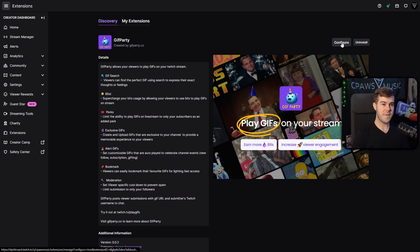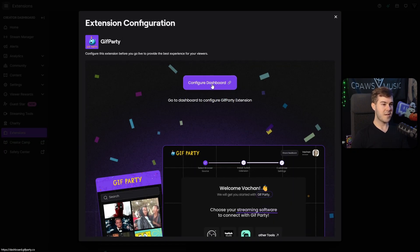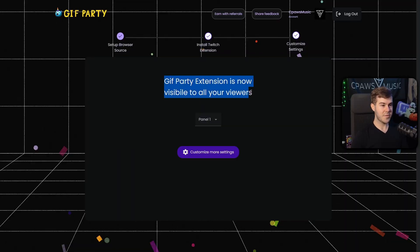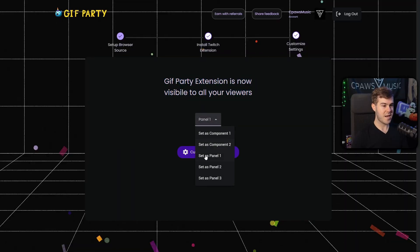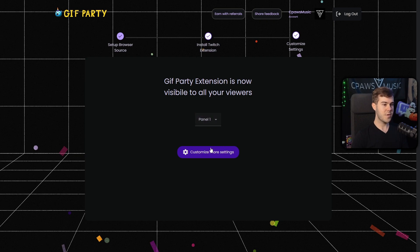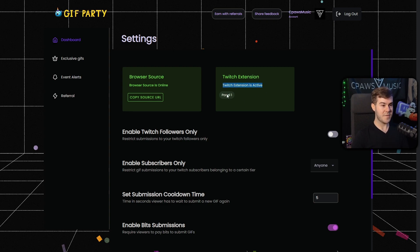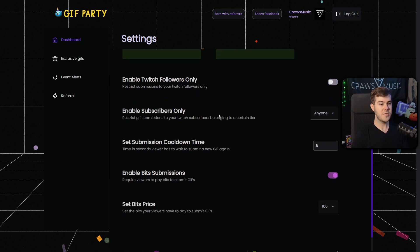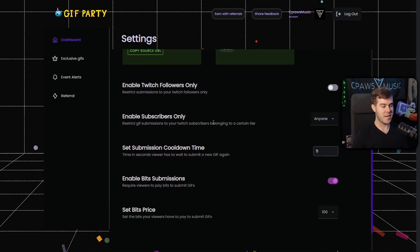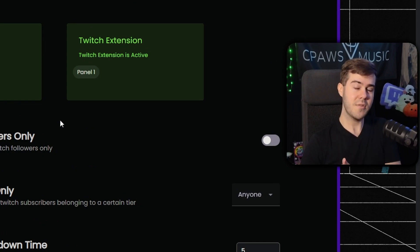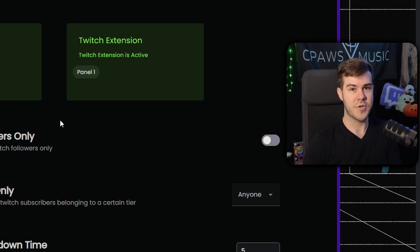Now click the little Configure button next to it, then hit the Configure Dashboard button. It says the Gift Party extension is now visible to all your viewers because I have it set as panel one. We're going to do Customize More Settings — this is where you'll find your browser source URL in case you lose it for your alerts. You'll also see that the Twitch extension is active as panel one under your stream, and this is where we'll set up all the different settings. Let me go show you what it currently looks like under the stream.